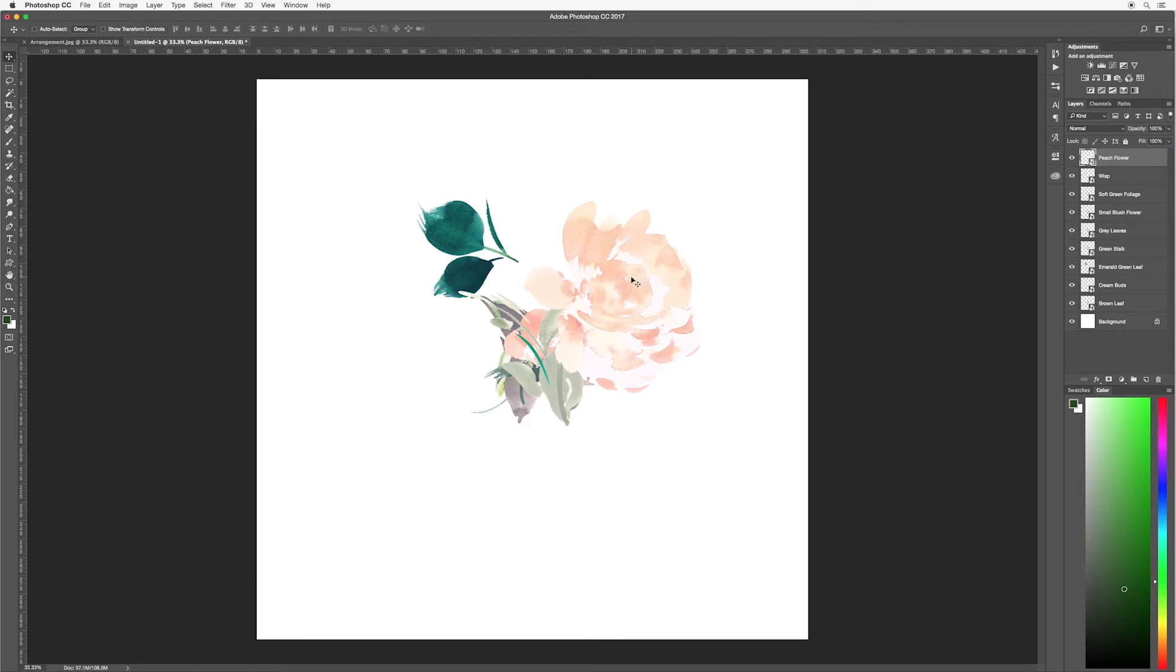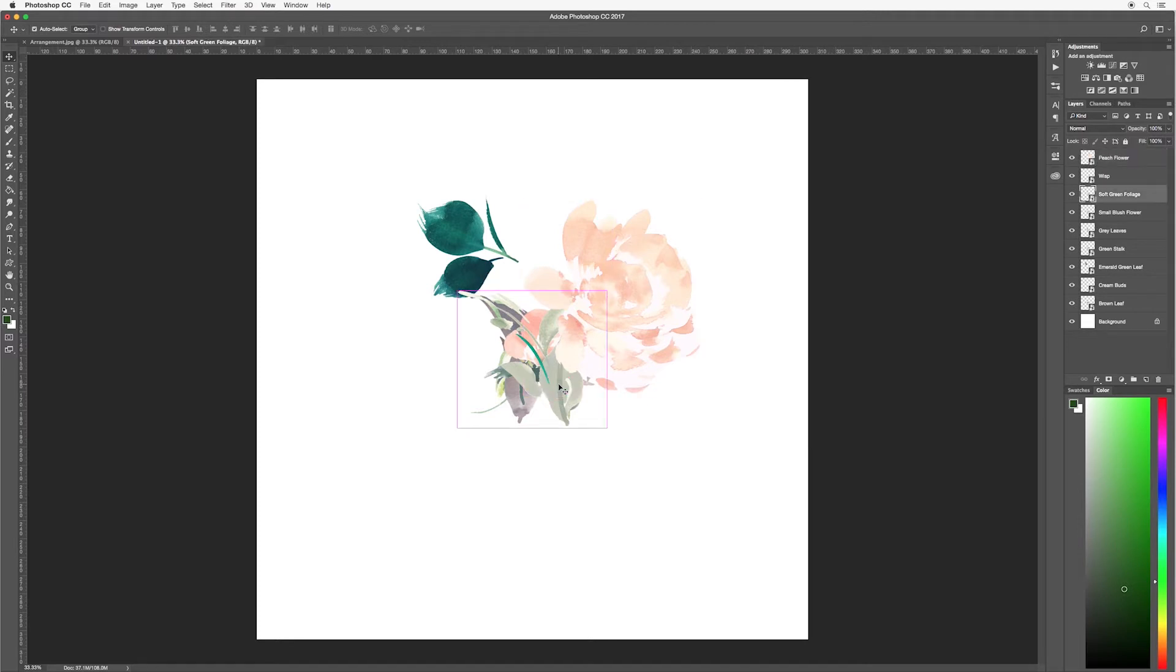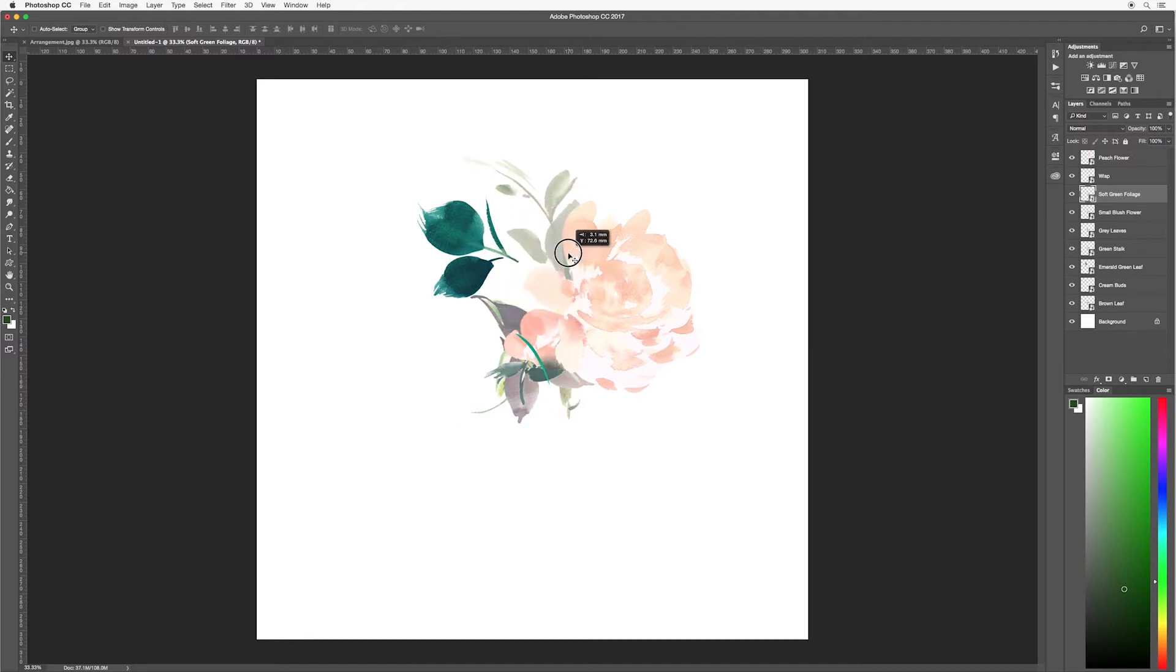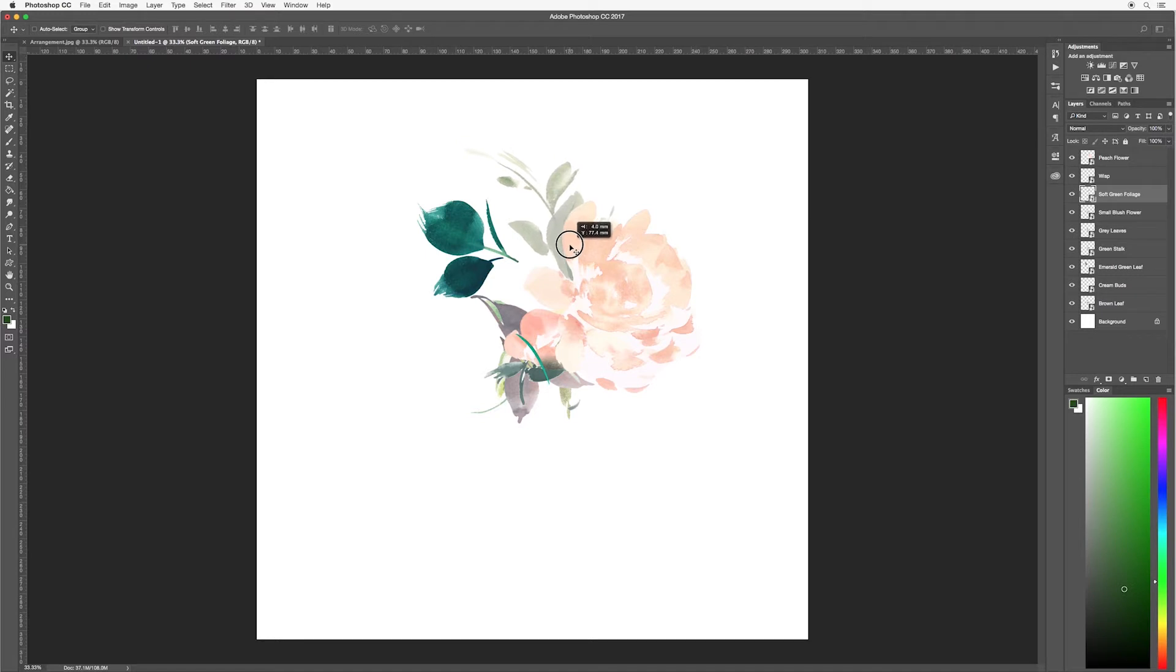Next I want these leaves here to be at the top. To select them, hit control or command on your keyboard and then click on your mouse and you can see that this soft green foliage has been selected. I'm now going to move this up and somewhere about here.